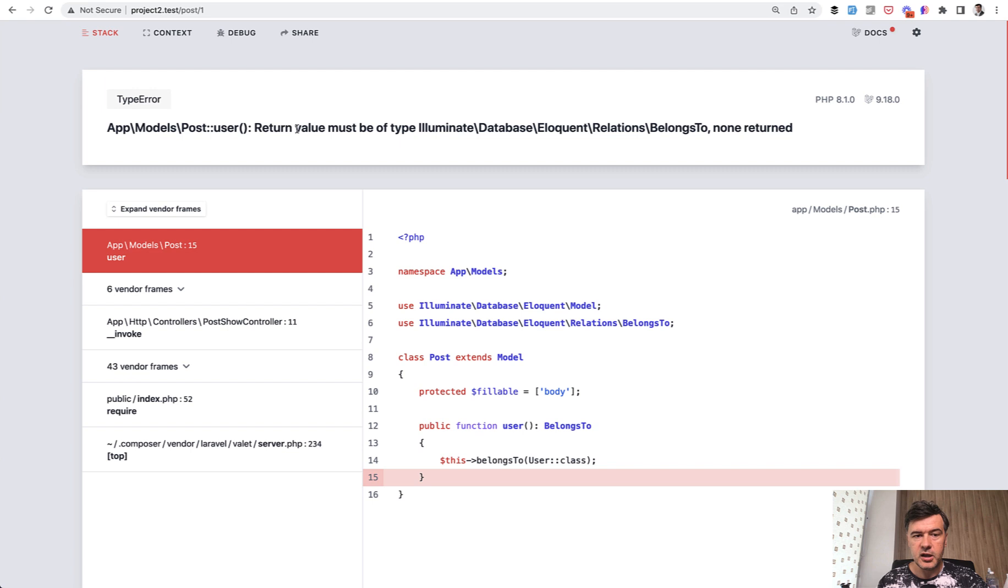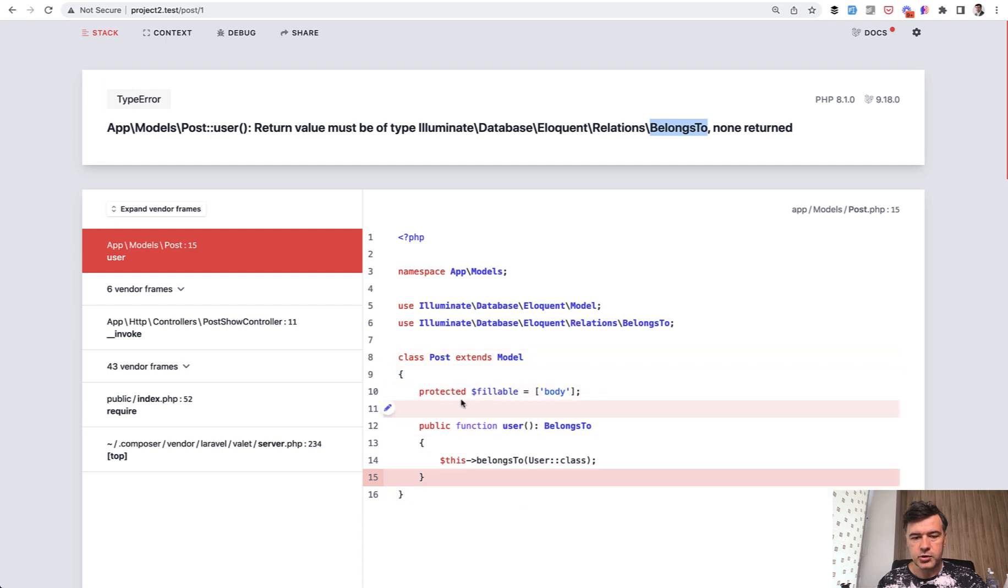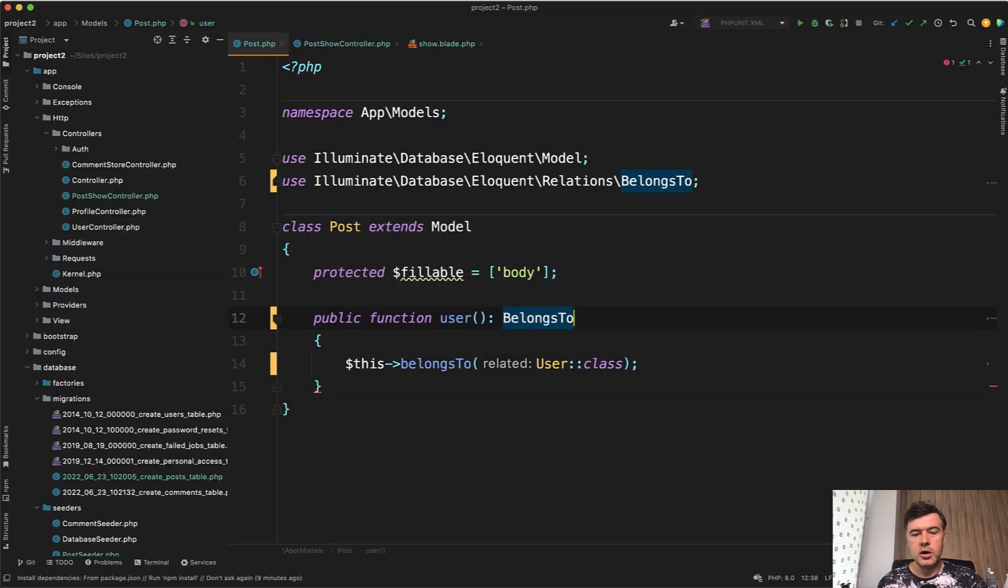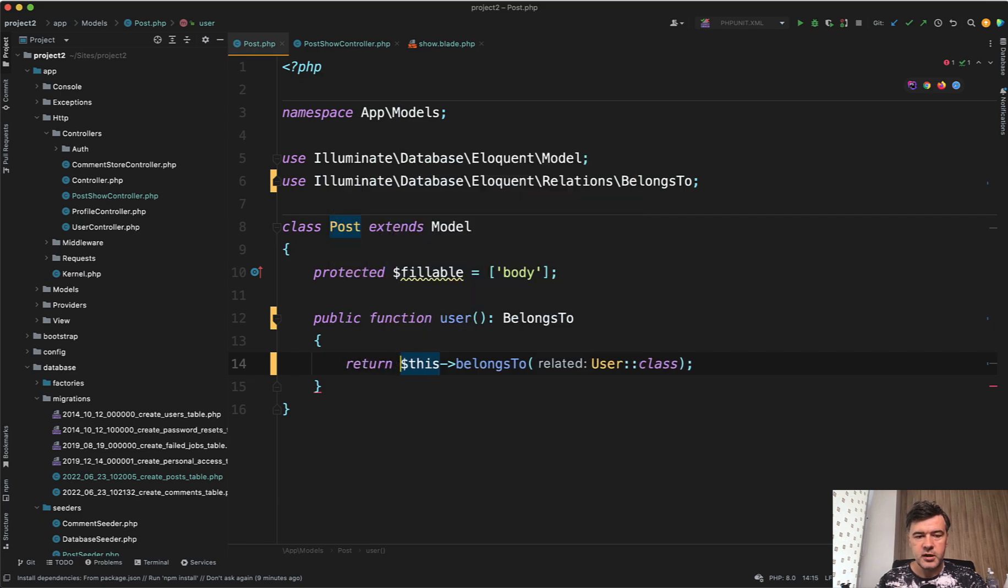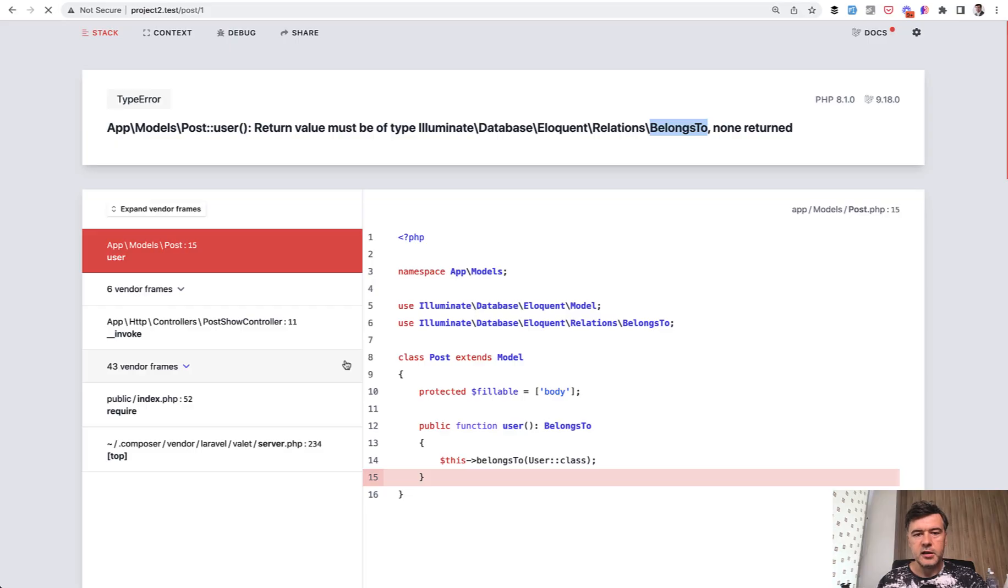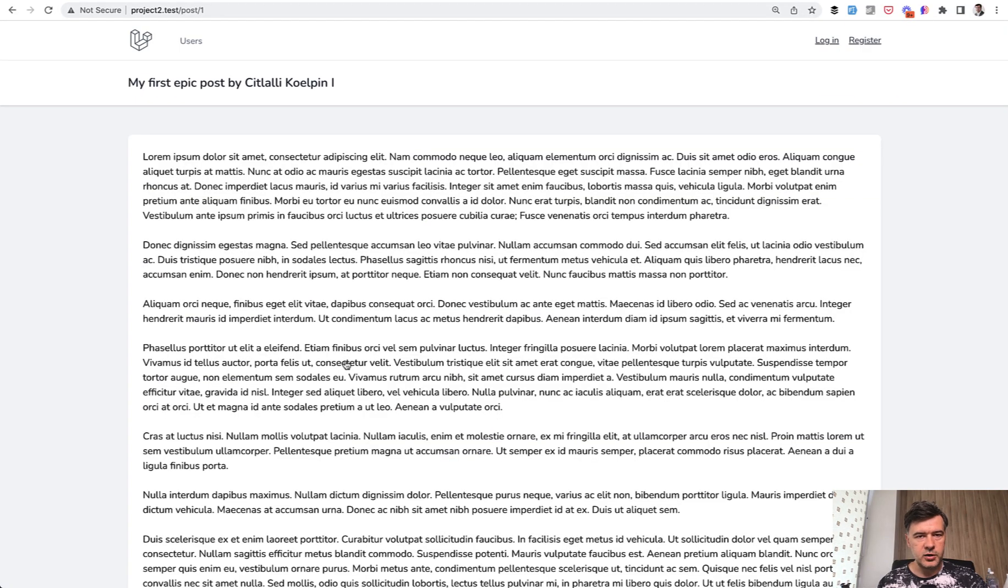Post user return value must be belongs to, none returned. And then it points not to the controller, but to the actual model, to exactly this line. And then you go, oh, of course, it should be returned. And then you refresh, and it works.